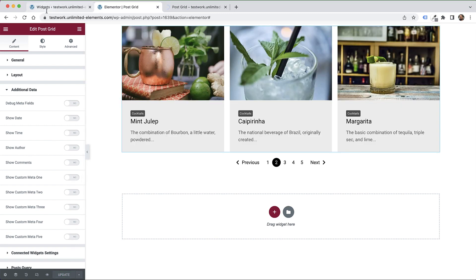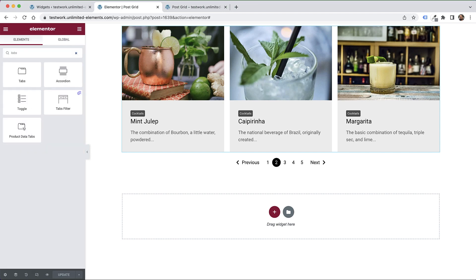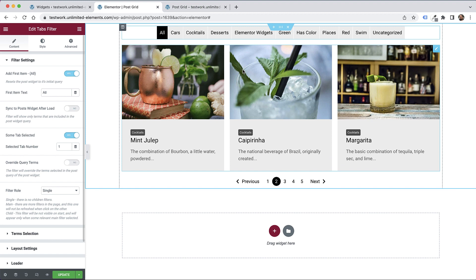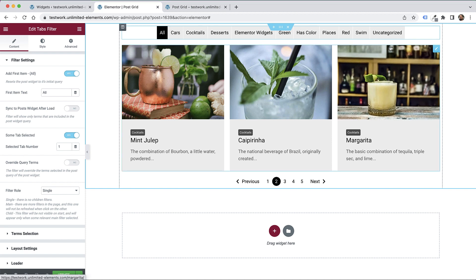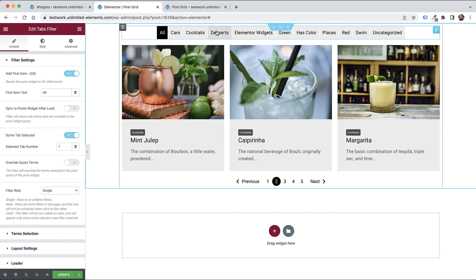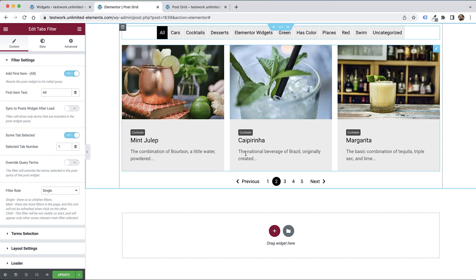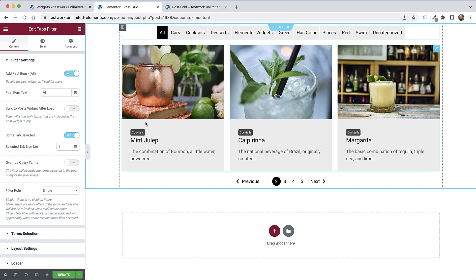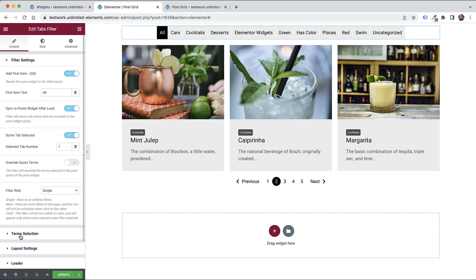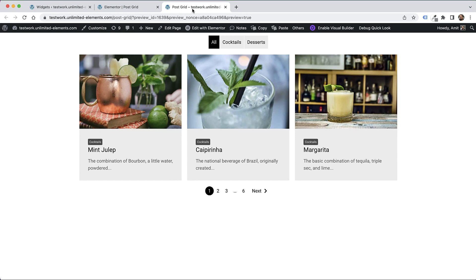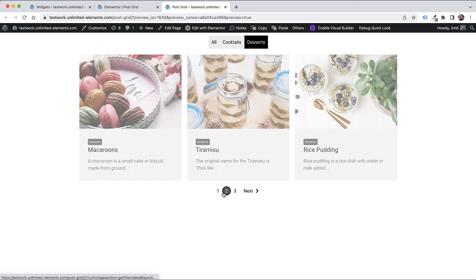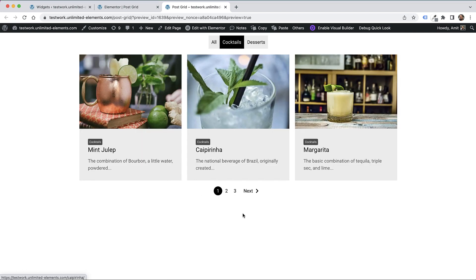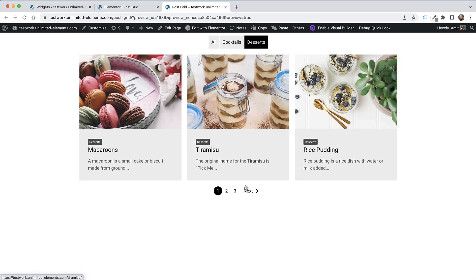The next thing I'm going to do is add a tabs filter. Search for tabs filter - this is a separate widget you'll need to install separately. Right now it's showing all the categories we have set up on our WordPress website. I don't want it to show all of these, only the ones relevant to the postgrid. I'm going to turn on 'sync to post after load'. You can also manually select in term selection, but this option is quick for explanation purposes. Save and refresh. Now I can filter the posts. This works simultaneously with the pagination widget - they work together out of the box. You don't need to do anything.